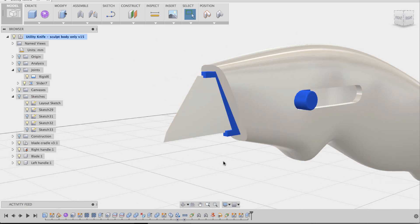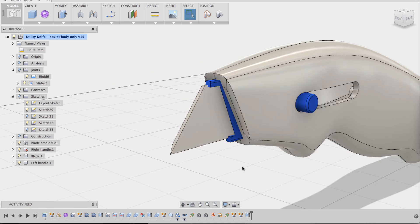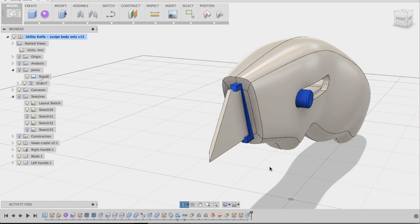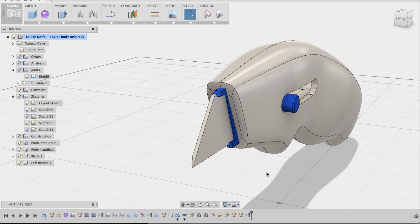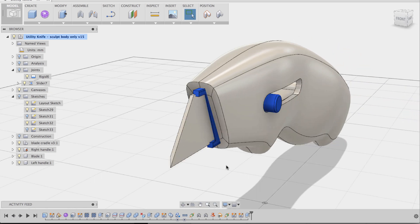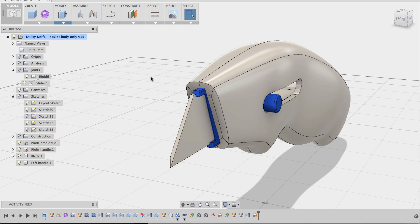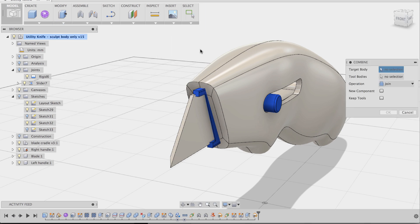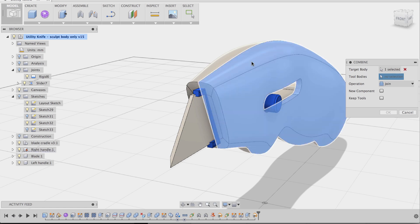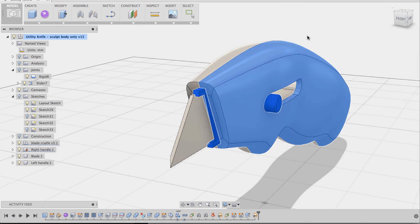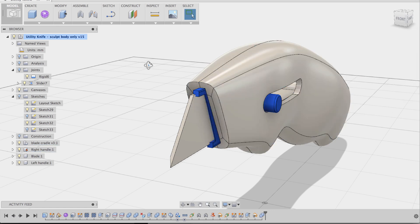And what we can do now is actually make the cuts. The appropriate cuts to the opening. So let's do a snapshot. Let's do modify. Combine. We're going to cut the right handle with the cradle. And then we're going to do a cut. We're going to keep the tool. And say okay.